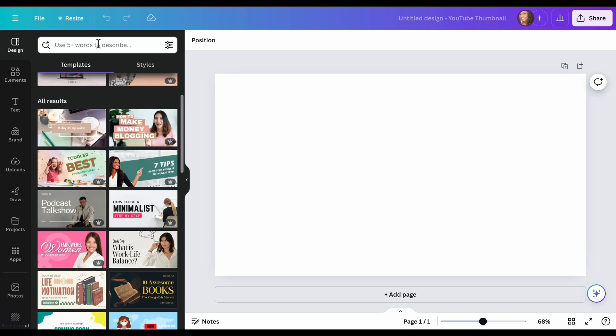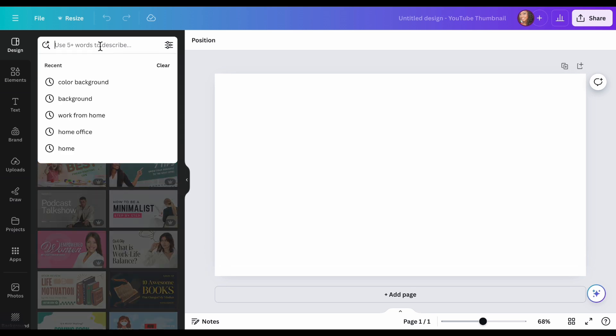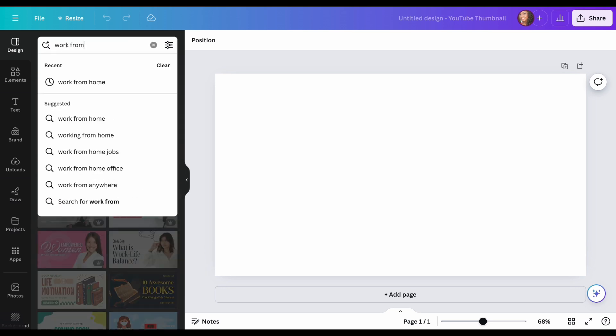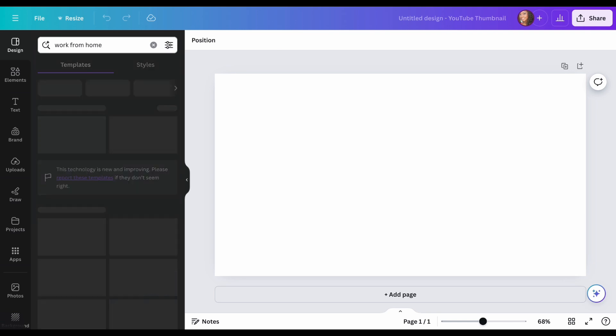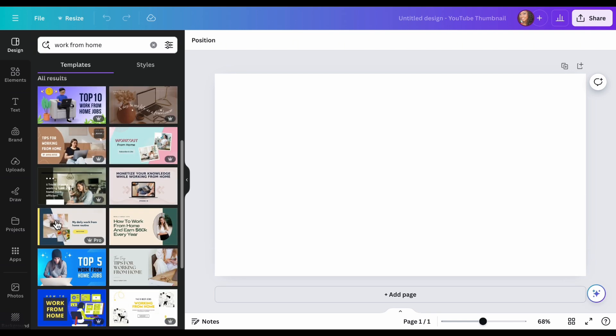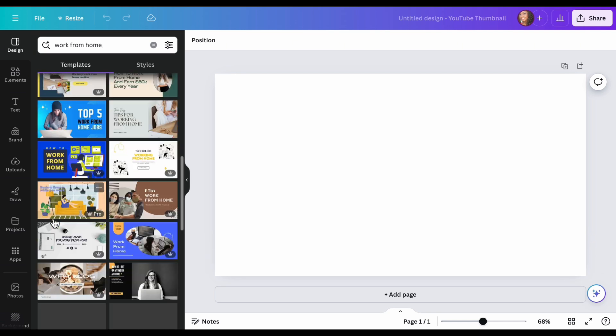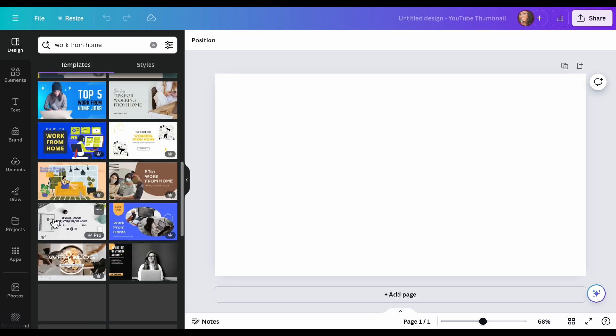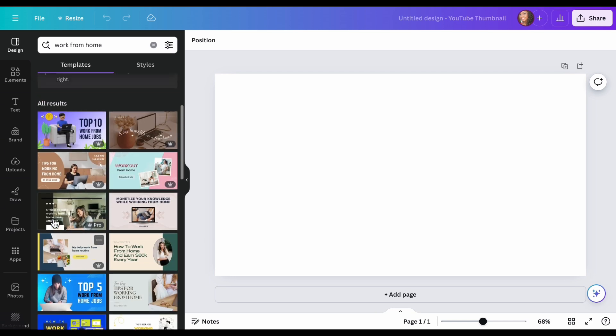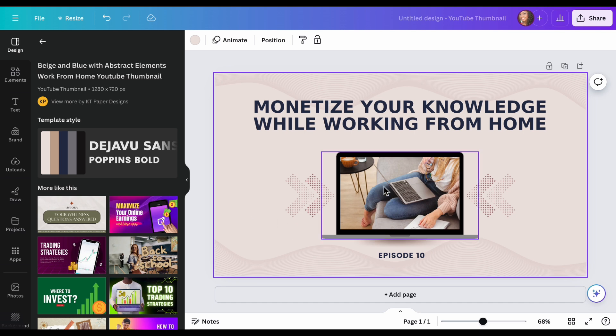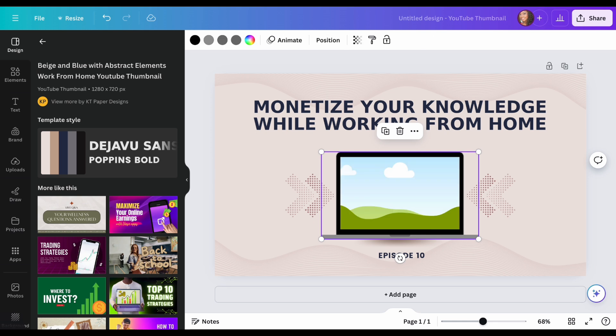So I'm going to type in work from home and you get all of these templates. Okay, so I'm just going to choose this one for now, just to show you a few things that you can do. Now, if you go here, you see that this was already put in there. What you can do is you can delete that.